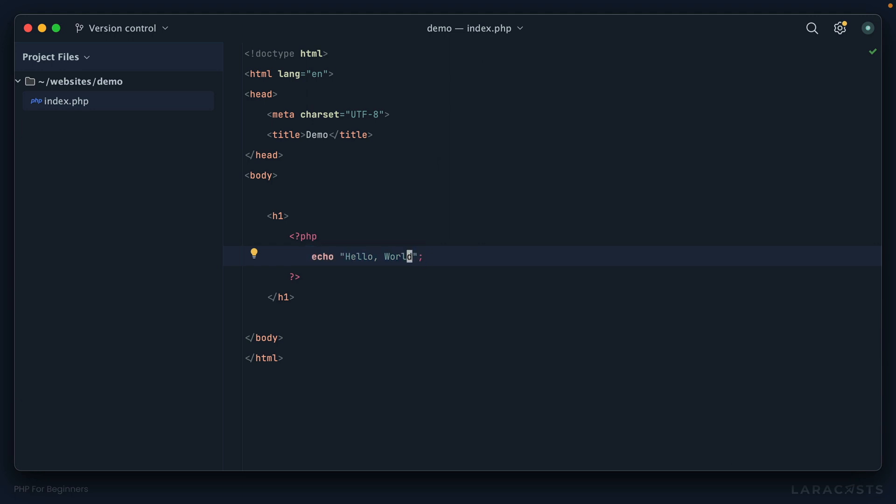But now in this episode, let's talk about how we can combine things or concatenate would be the proper term. For example, what if instead of world we wanted it to be somewhat dynamic? Maybe it could be universe, maybe it could be town, maybe it could be folks, whatever you want.